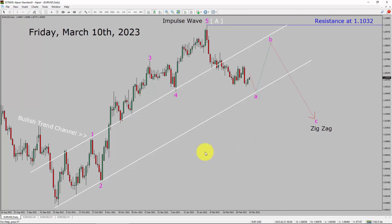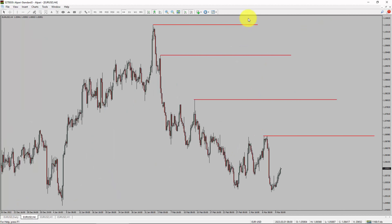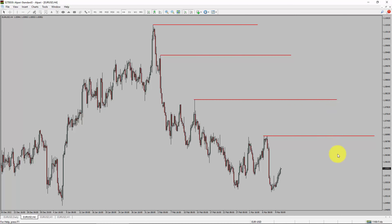Next, let us take a look at the 4-hour timeframe. Price action is printing lower swing highs and lower swing lows. To me, the EURUSD pair trend looks down in the 4-hour timeframe.